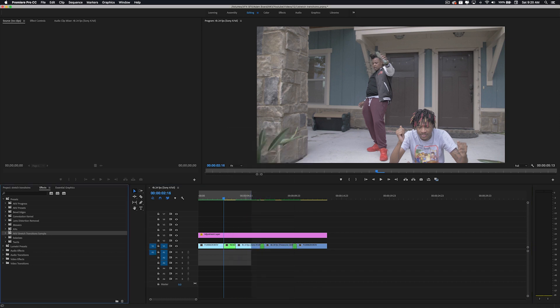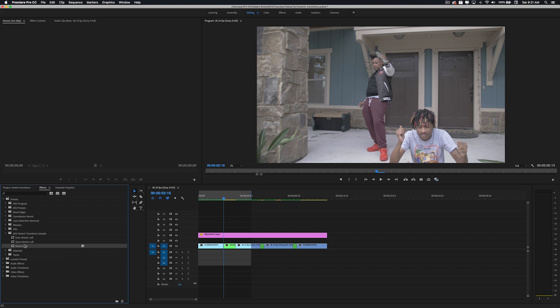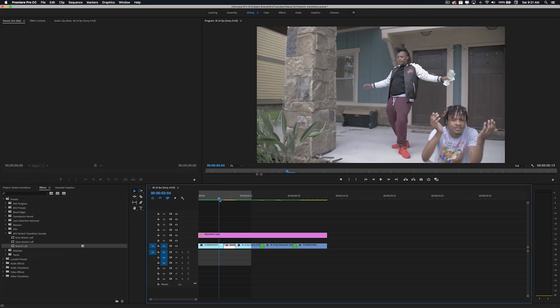So let's go to the pack. In this pack I have three presets for you guys completely free so you can test them out. I've got the stretch left transition — let's go ahead and look at the most basic version of this preset. I'm going to go ahead and render this and we'll be right back.